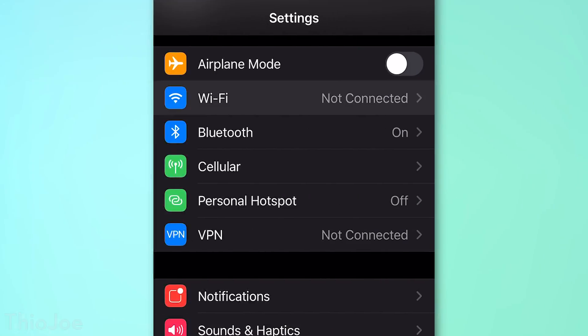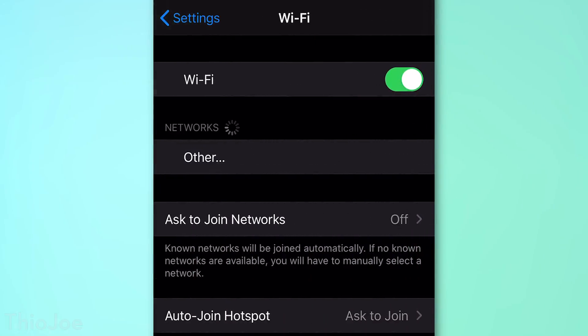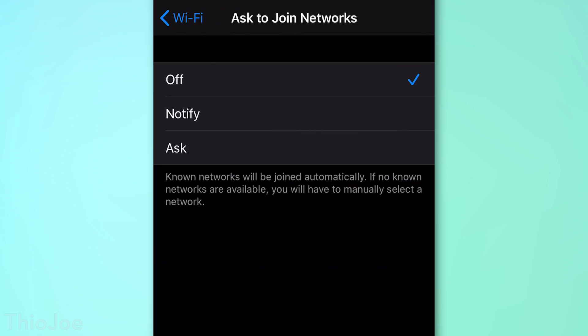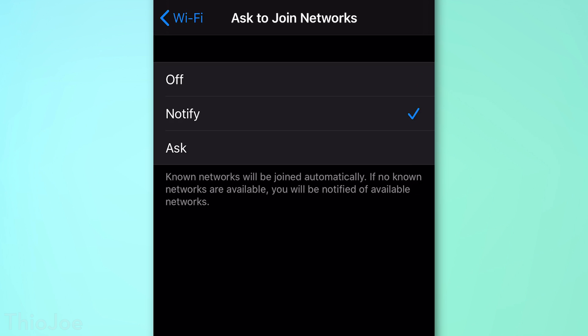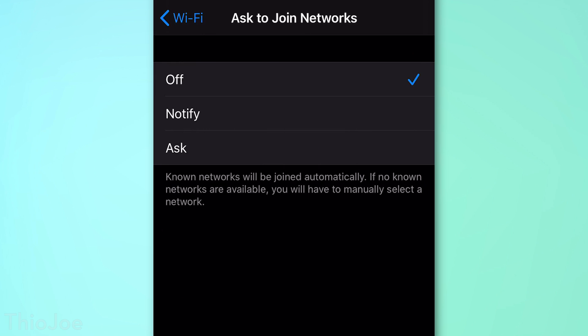Number 12: go to WiFi and look for 'Ask to Join Networks,' and just disable that. This stops your phone from notifying you about random WiFi networks when you're out, and joining public hotspots is usually a bad idea anyway. If you do want to join one, you can always go into WiFi settings and manually pick one. Don't worry — your phone will still automatically connect to known networks you've joined before.